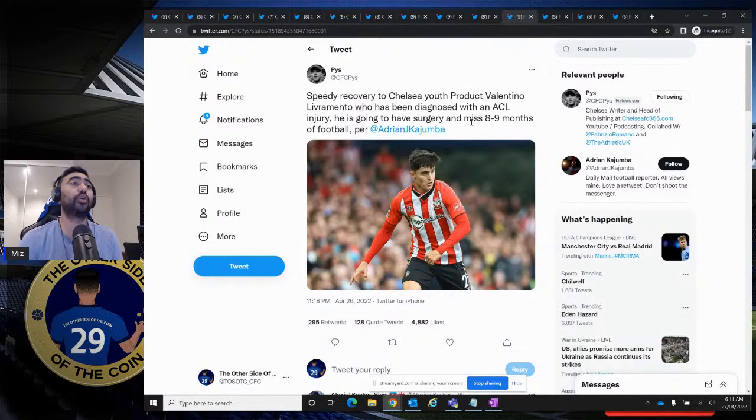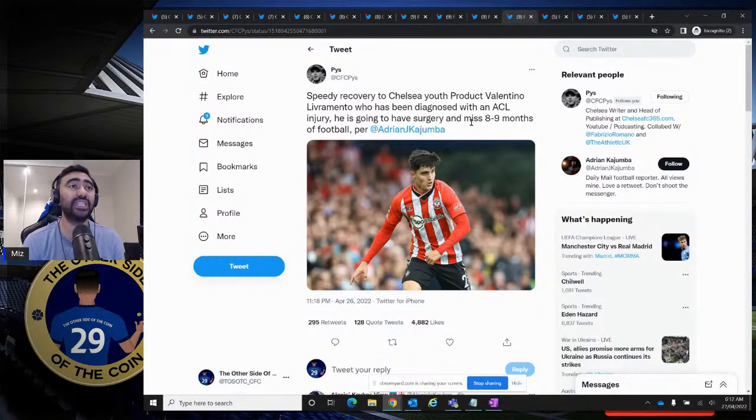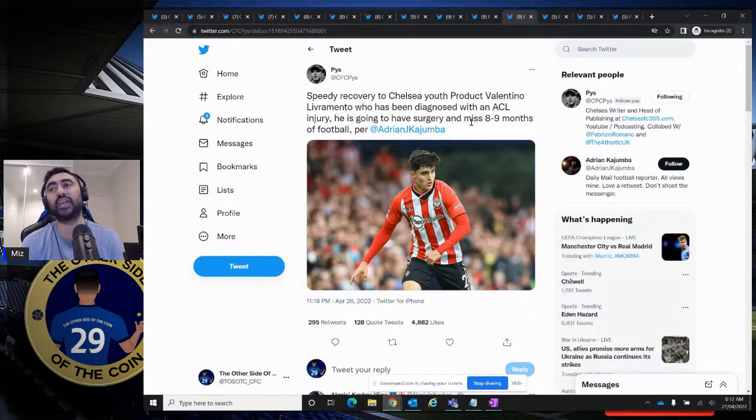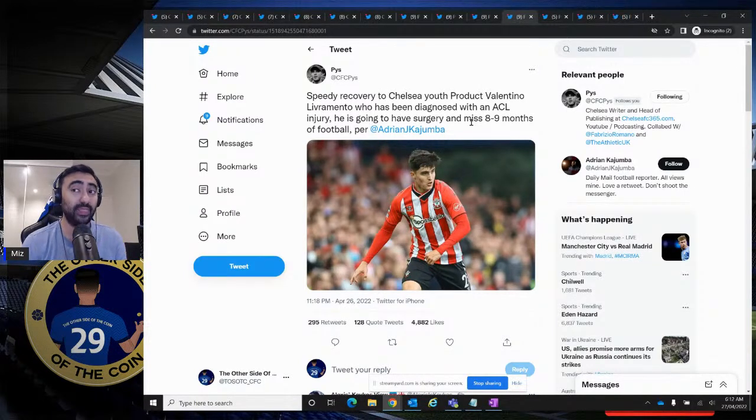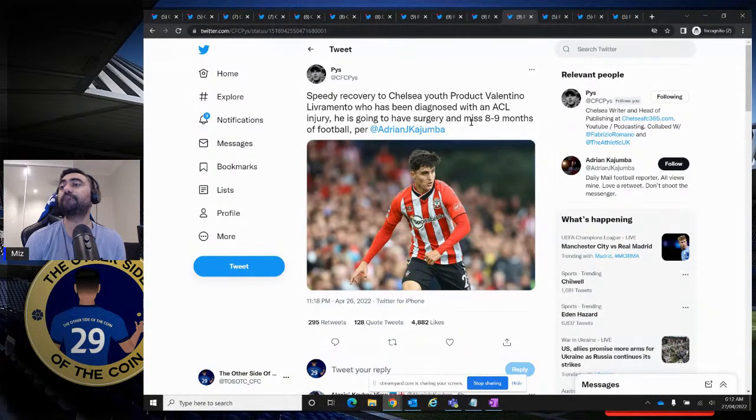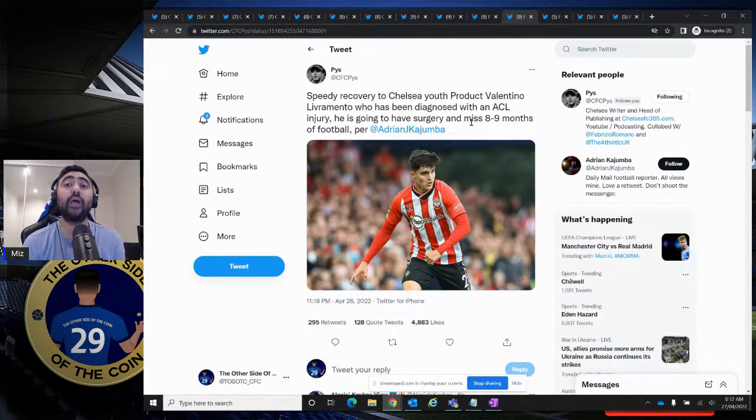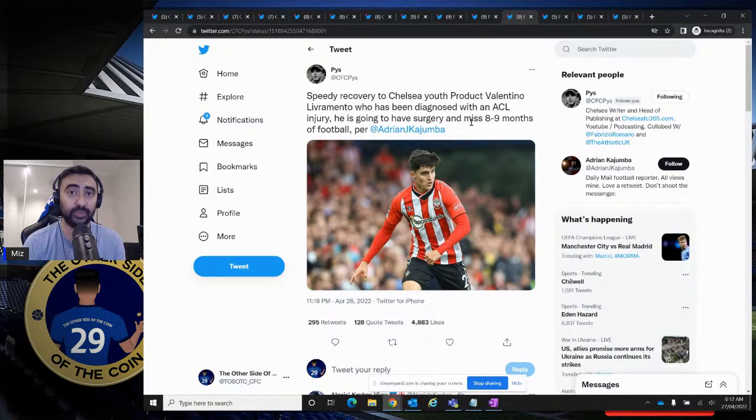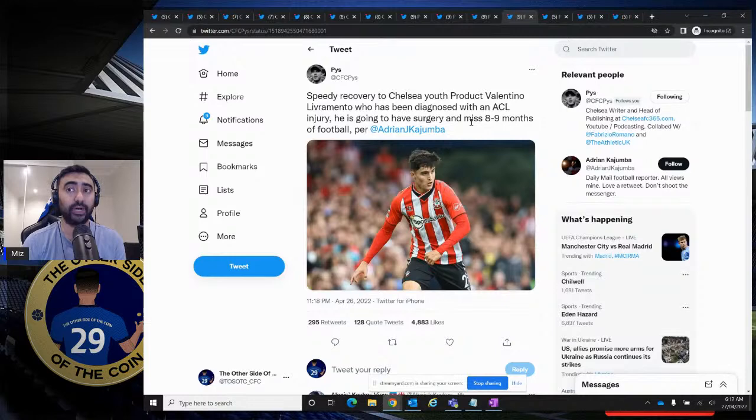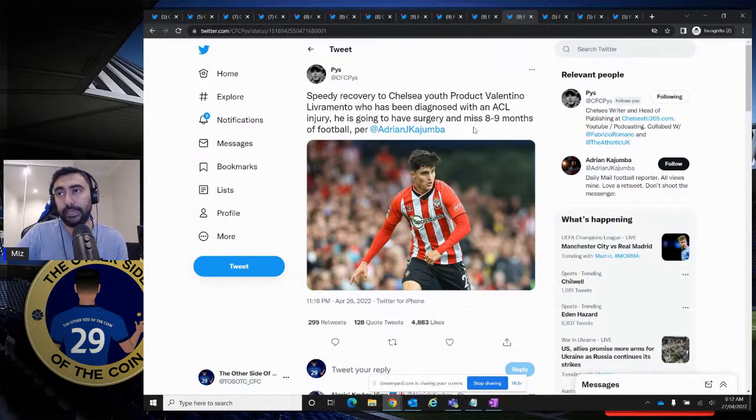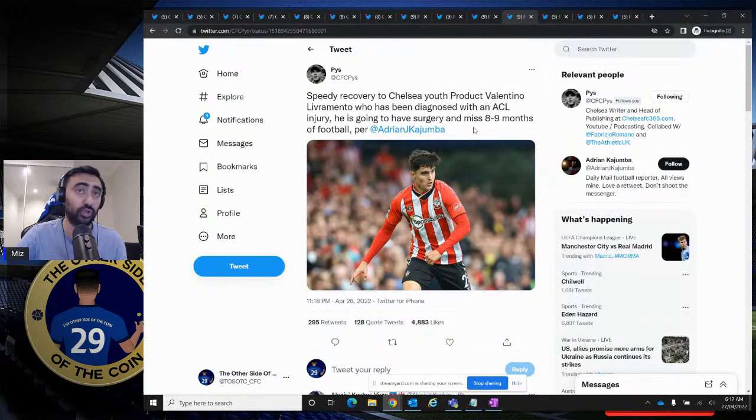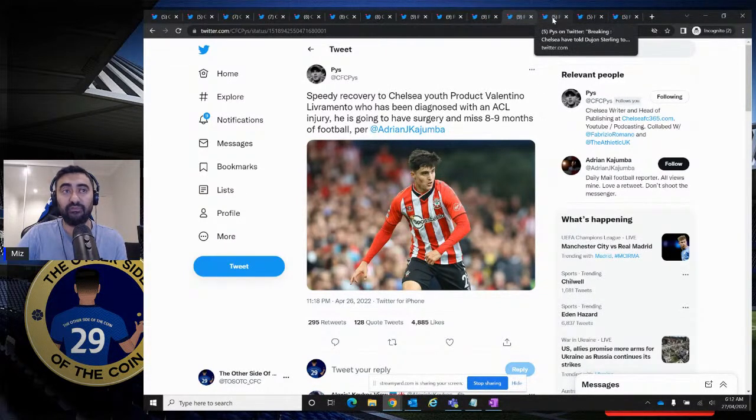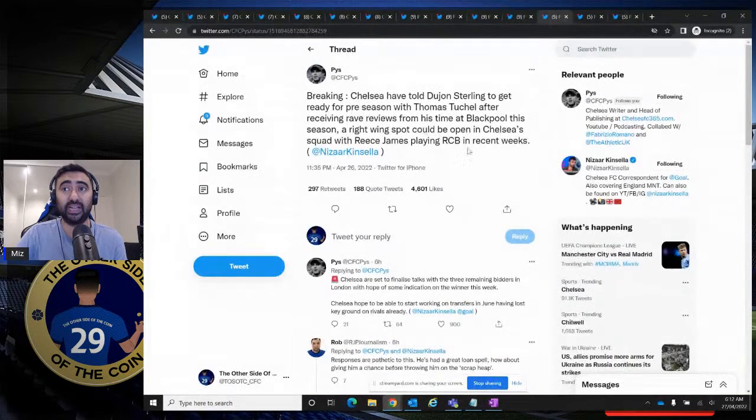Speedy recovery to Chelsea youth product, Valentino Livramento, who has been diagnosed with an ACL injury. He's going to have surgery and miss eight to nine months of football. Look, guys, this is such sad news. He was flying this season for Southampton. There were talks about that at the end of next season, we're going to trigger our buyback clause and bring him back. And now he's going to miss eight to nine months of next season. Once again, God knows how he's going to come back once he is back. And it truly jeopardizes our situation of that buyback. But we'll see what happens for the time being. Speedy recovery, Tino Livramento. We're not going to see him for the rest of this year. So it will be something around next year. Half the remainder of the season, we'll see how he plays. And then we'll assess whether our buyback is in cards or not.